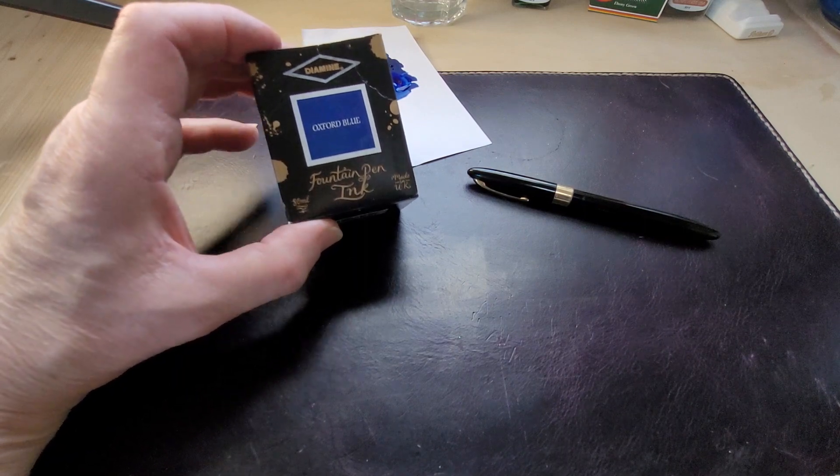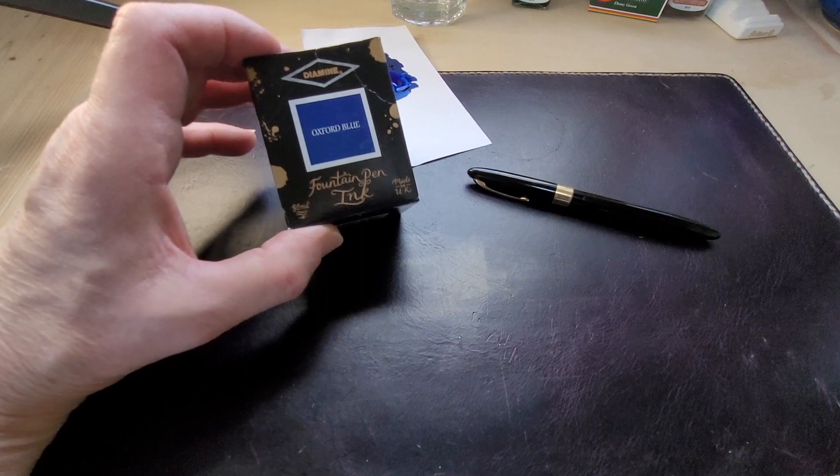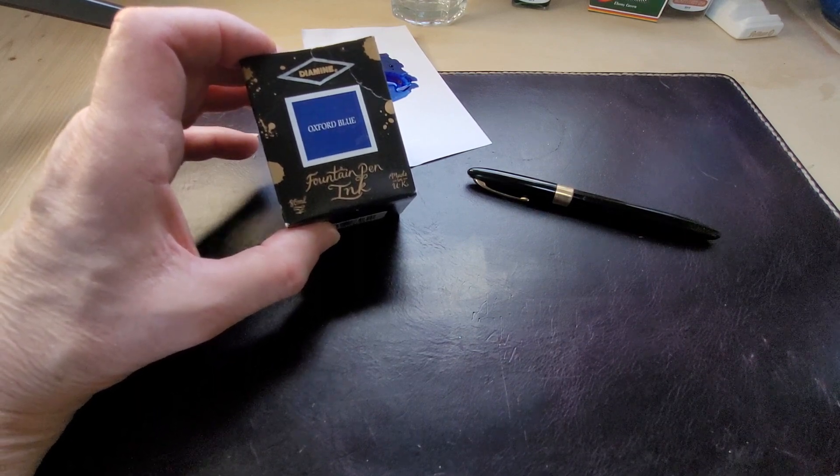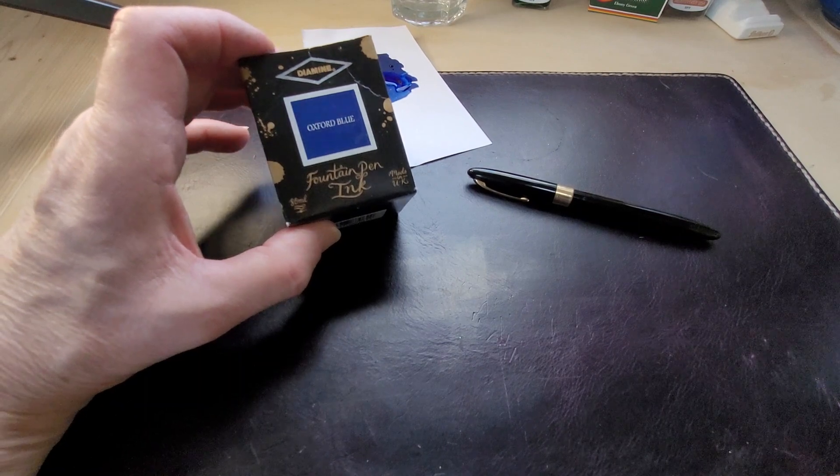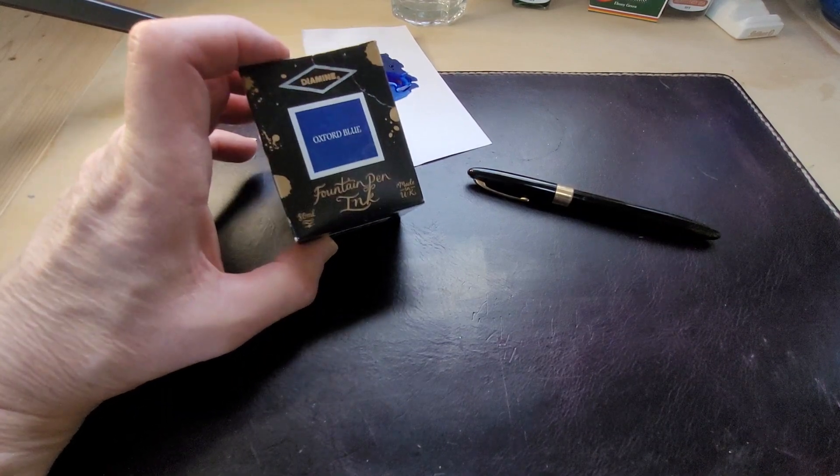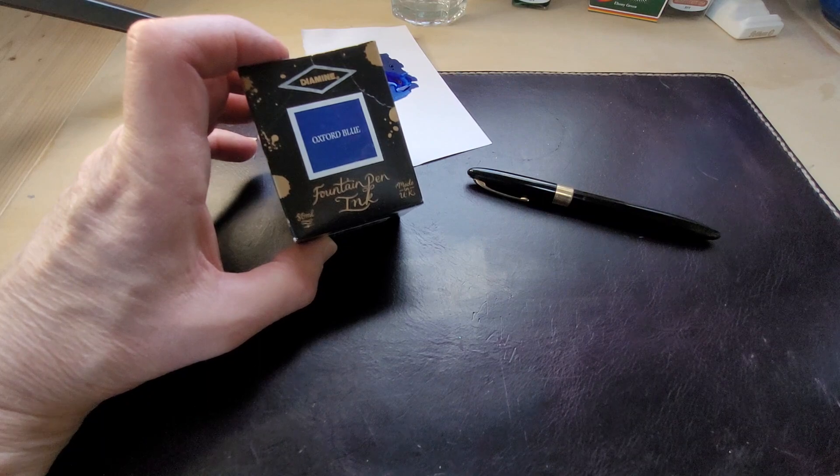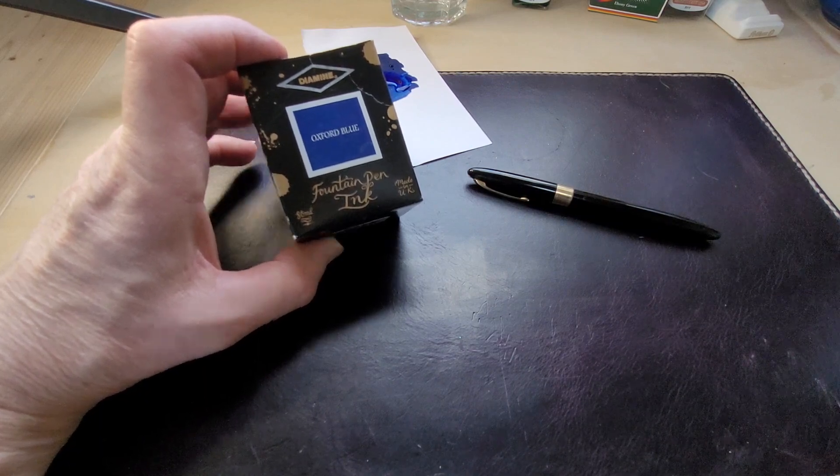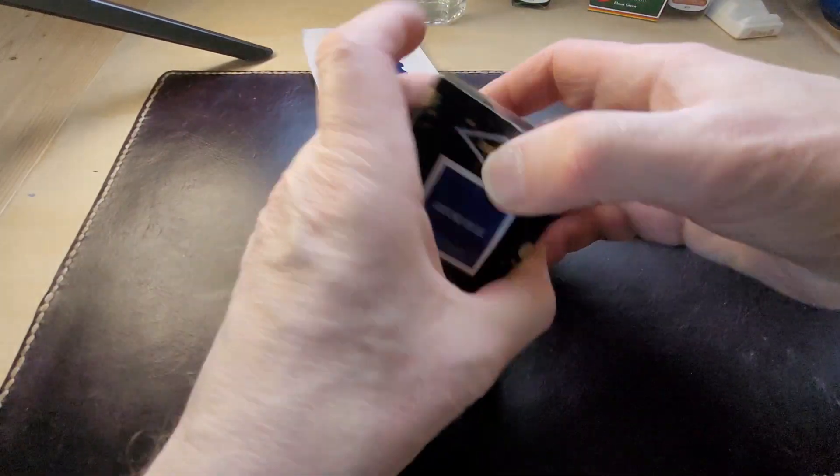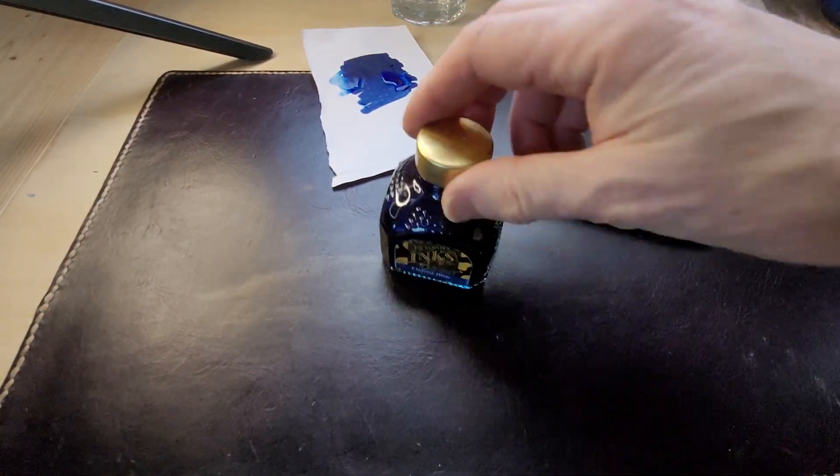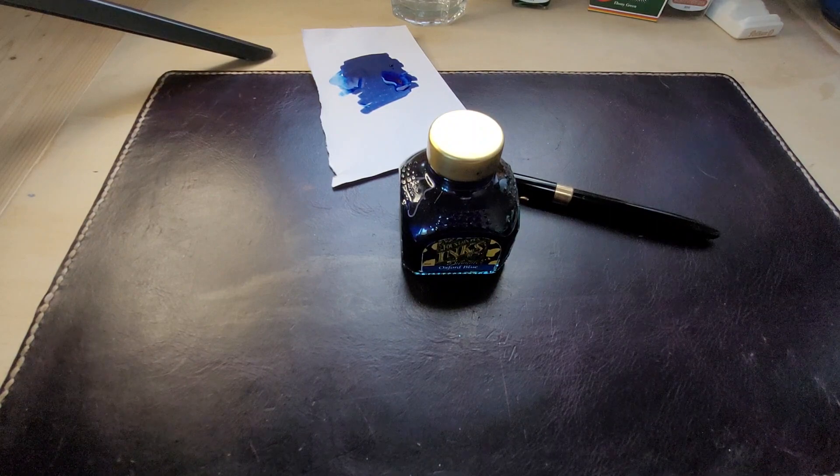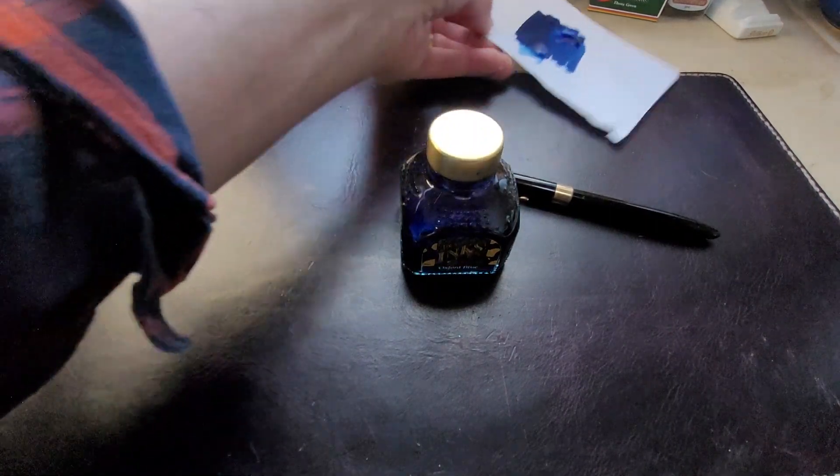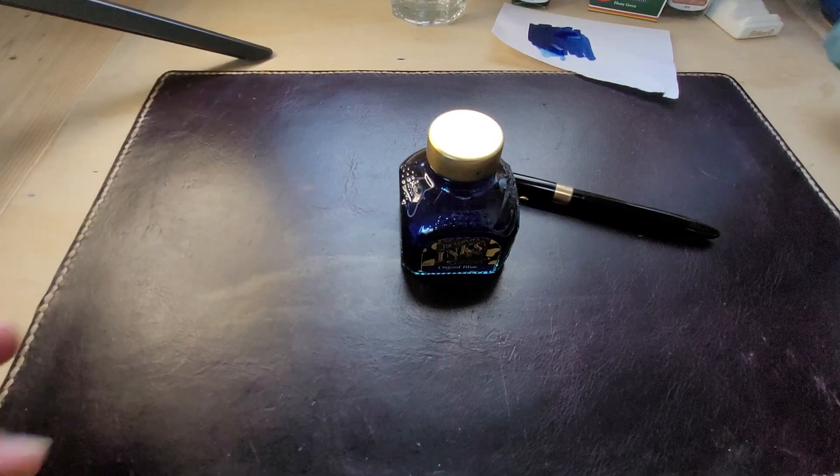I put this in my Sailor Pro Gear with an extra fine nib that is like a nail, but Oxford Blue really works with it in that pen better than any other ink I've put in there. It's what I would call a professional ink, one of those inks that you could put in a pen and take to the office, but it's also beautiful on a journal.